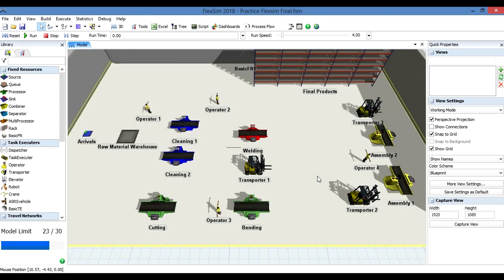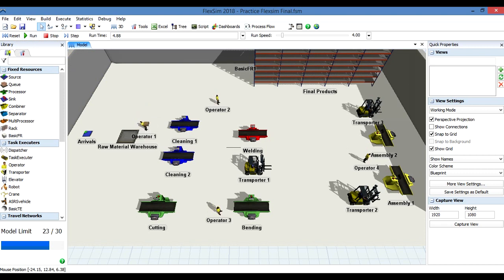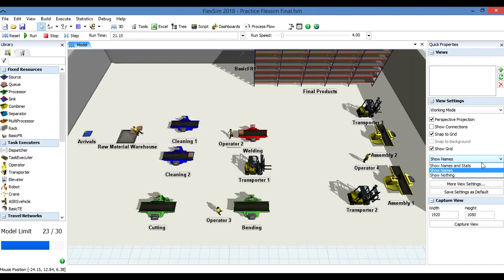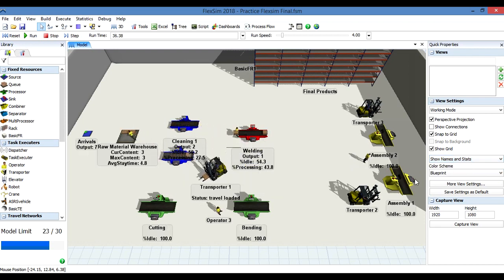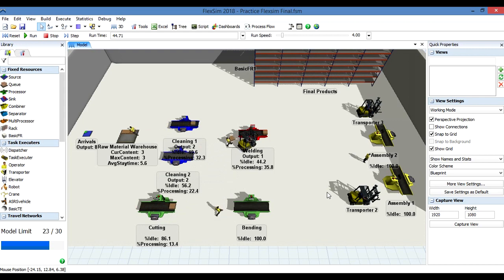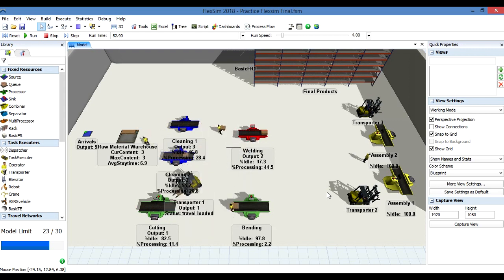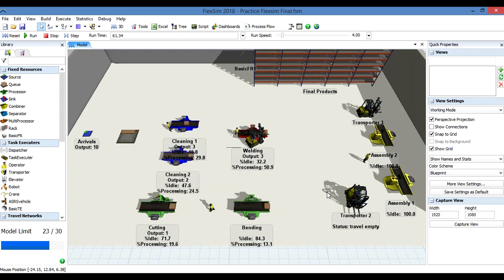As you remember, we had worked before with this practice. When we start running our model, we can see some basic statistics by activating the option 'show names and stats.' With these basic features, we can see the idle time and the percentage of processing time. In simple words, we can see how productive or how idle a worker or workstation is.